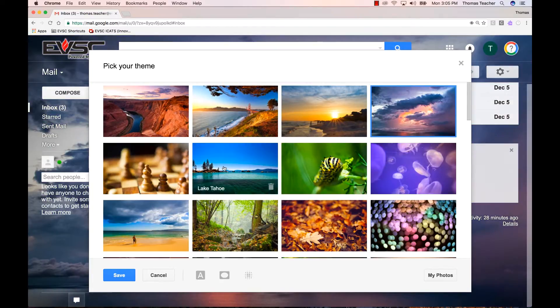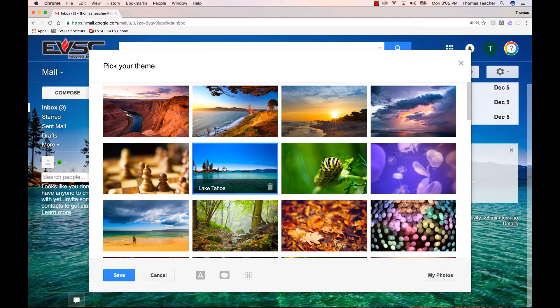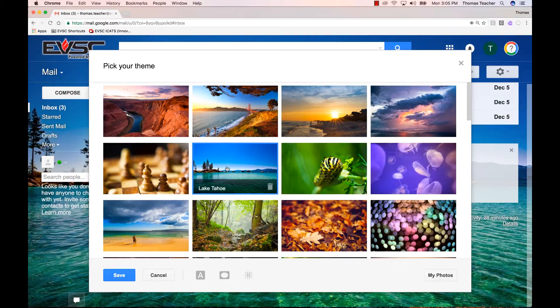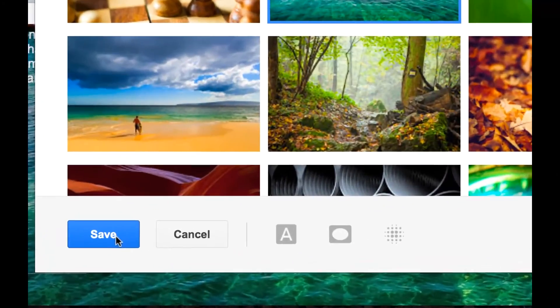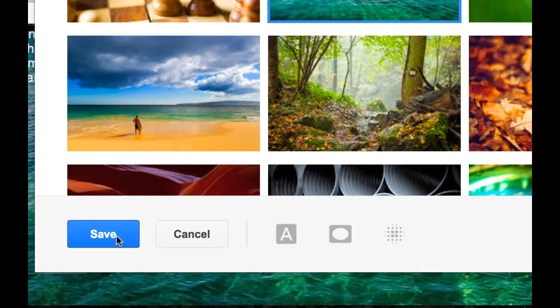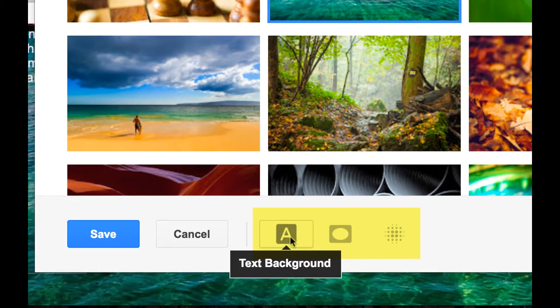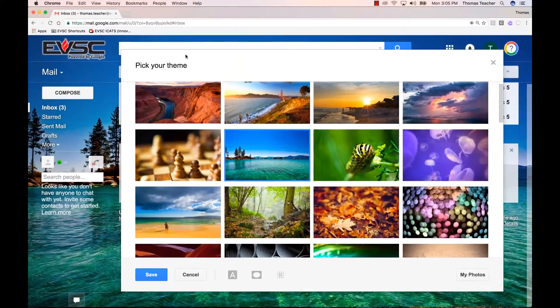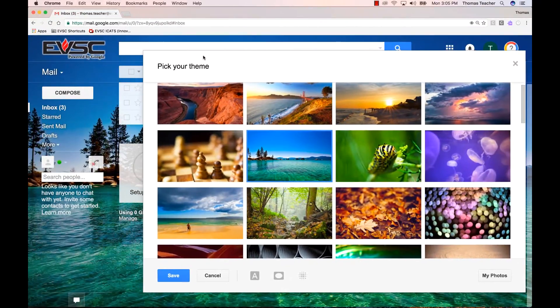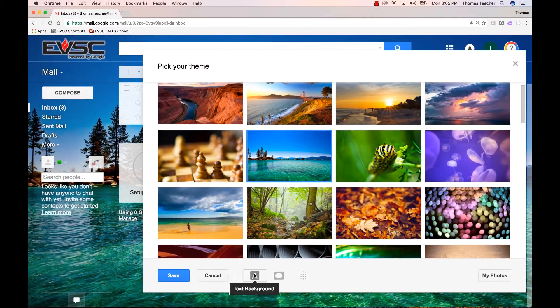When you have found the background image or color that works for you, come down to the Save button. Before you click Save, notice some other features on the right. I'm going to move my panel over here so that way you can see what happens when I adjust these options.